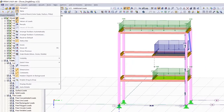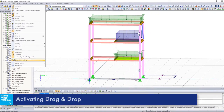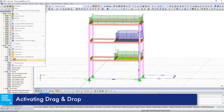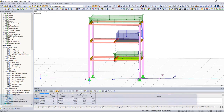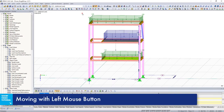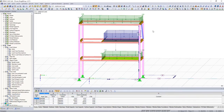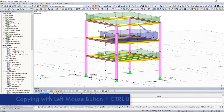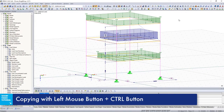Use the drag and drop function in the work window to move and copy structural as well as load objects. Select the corresponding elements and move them while keeping the left mouse button pressed. To copy objects, additionally press the control button.